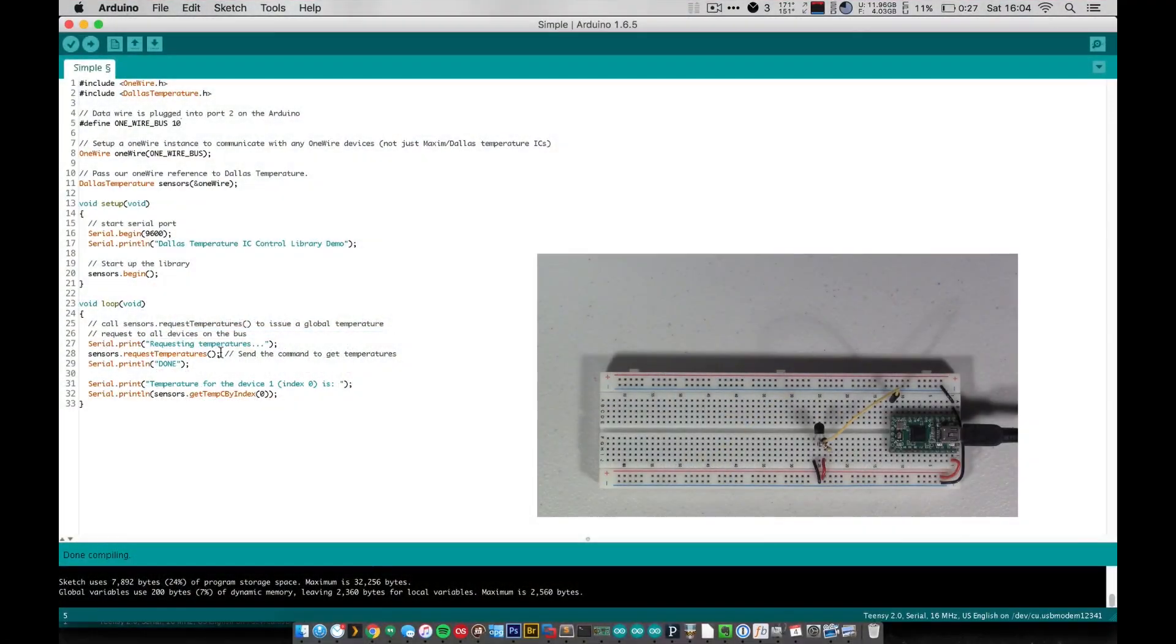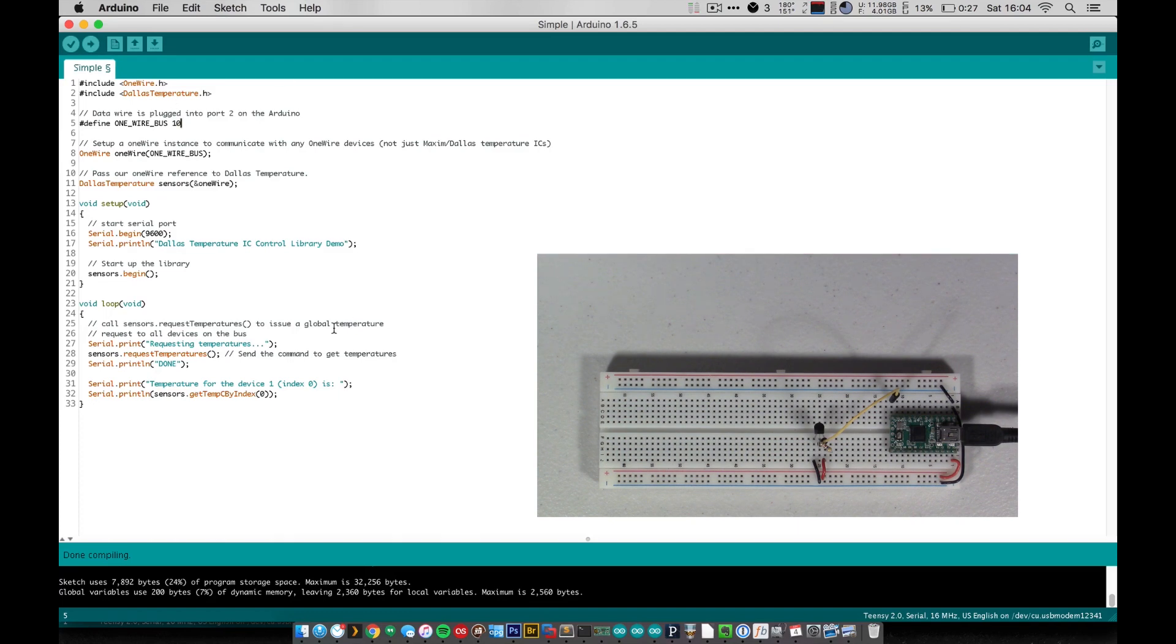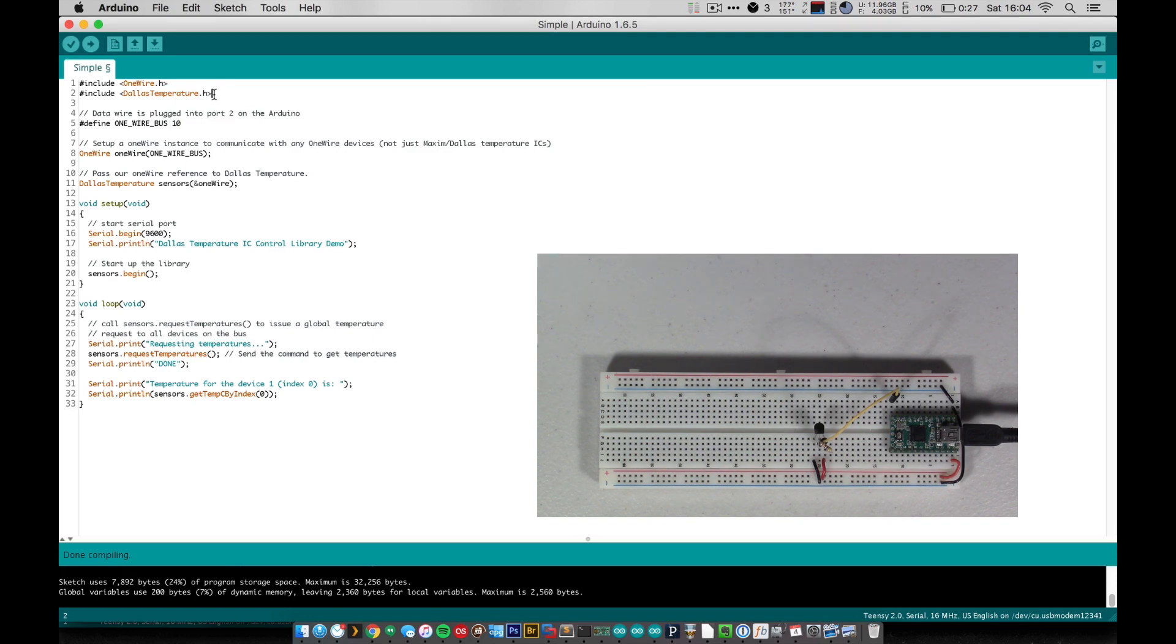Alright, so here we are with the code. This tutorial is going to require both the one wire library and the Dallas temperature library. So if you don't have those, links to them are in the description of this video, and you can go and download them and add them to your Arduino setup.